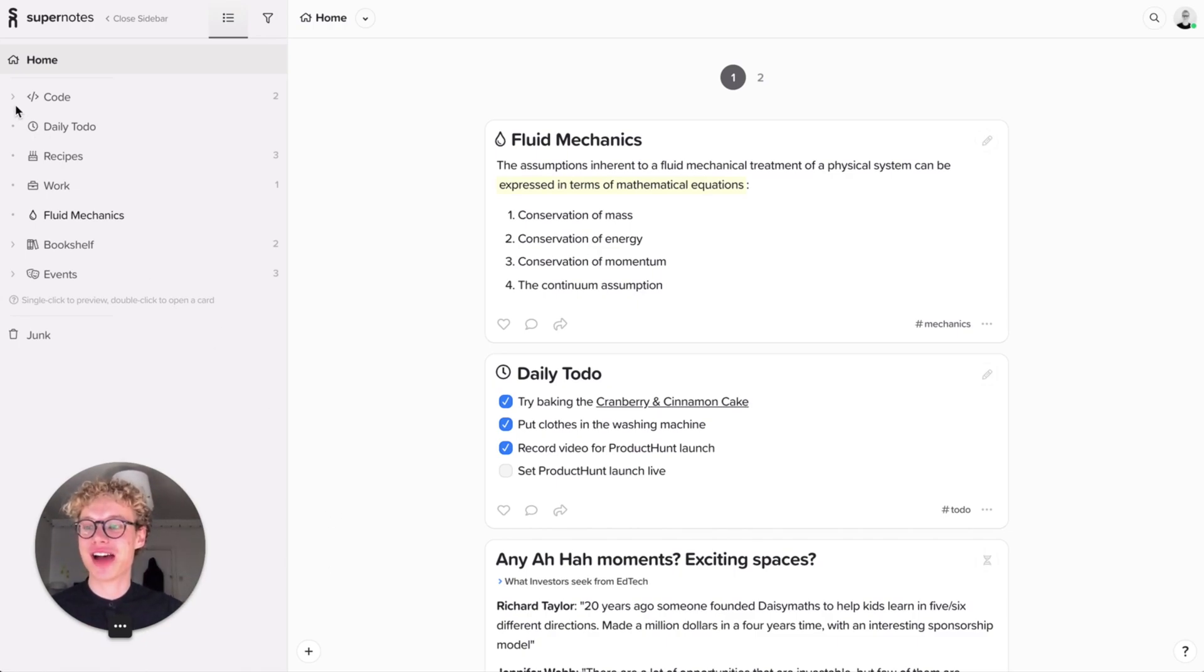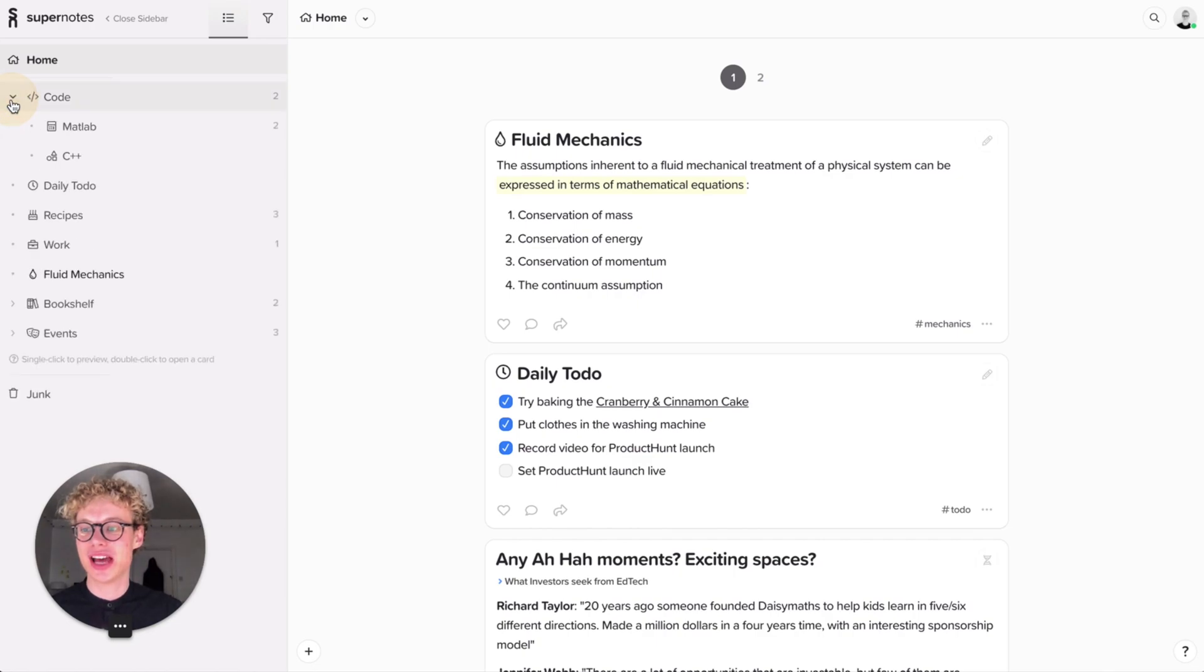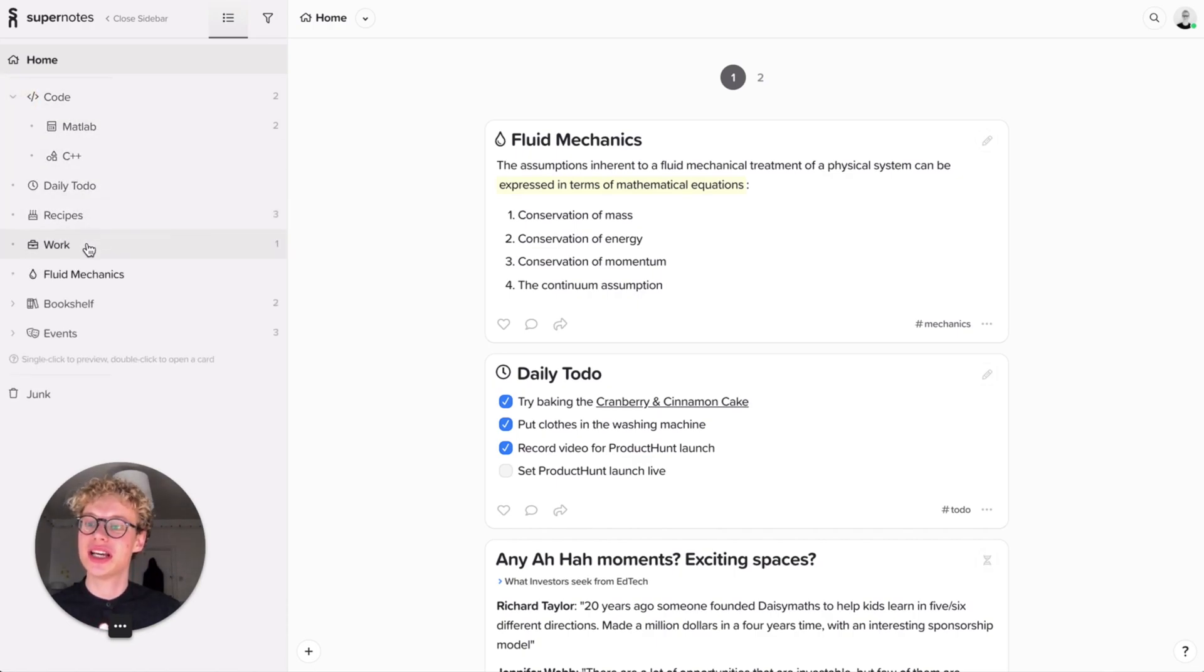So here you see I already have a bit of a hierarchy. You can see that I've got a Code card and some child cards, MATLAB and C++. I see a daily to-do with a few things already.